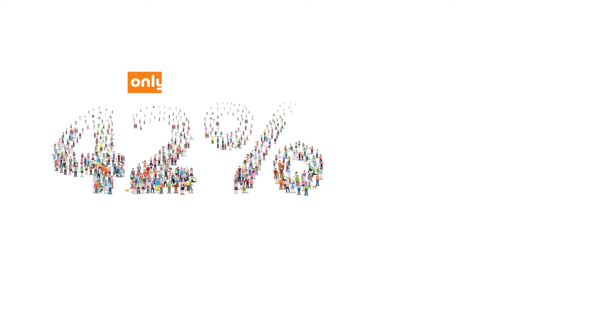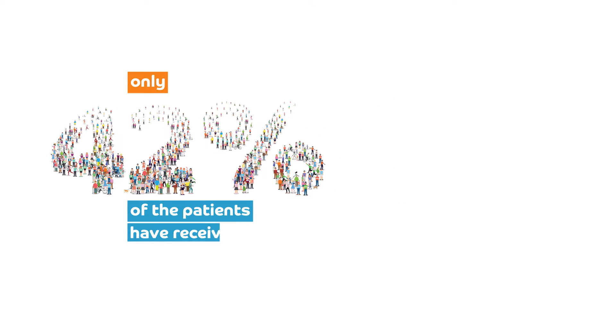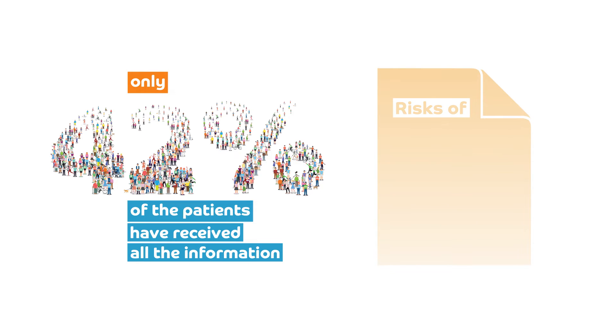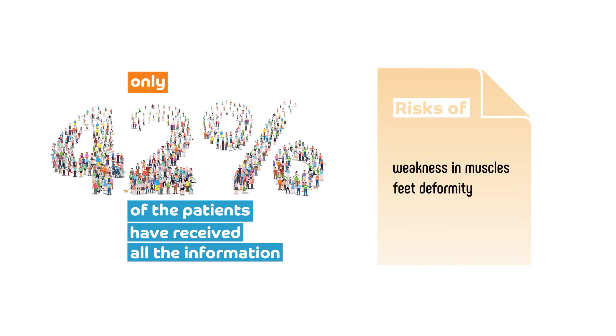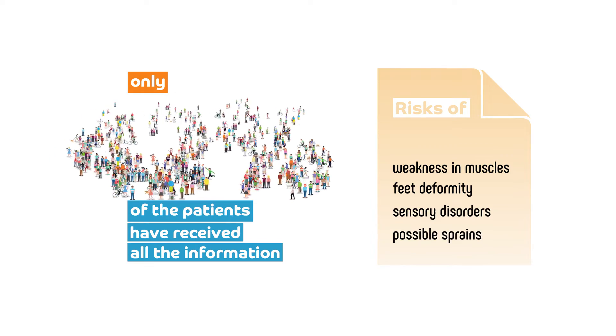Still, after this first diagnosis, only 42% of patients have received all the information about the risks: weakness in muscles, feet deformity, sensory disorders, and possible sprains.